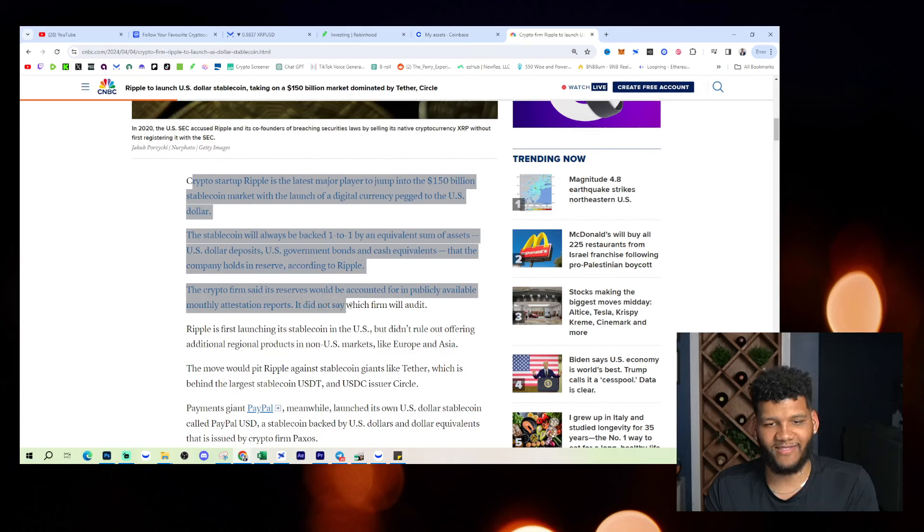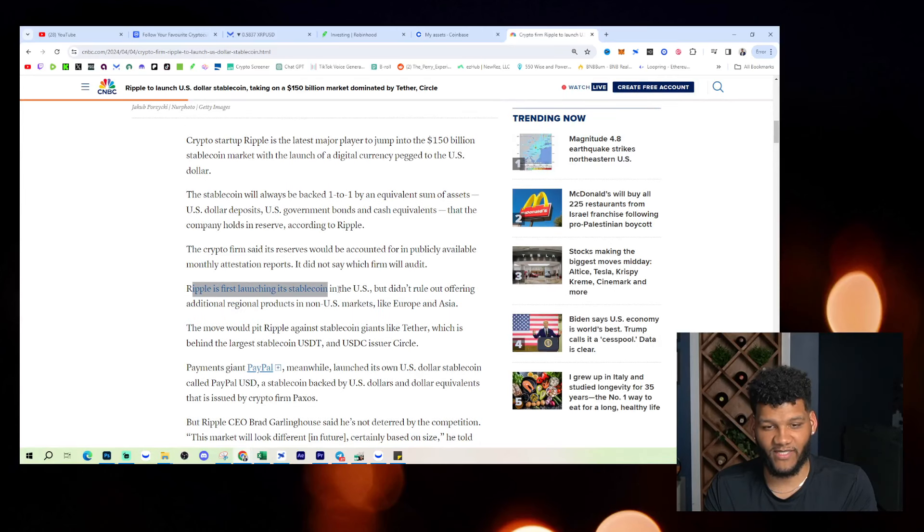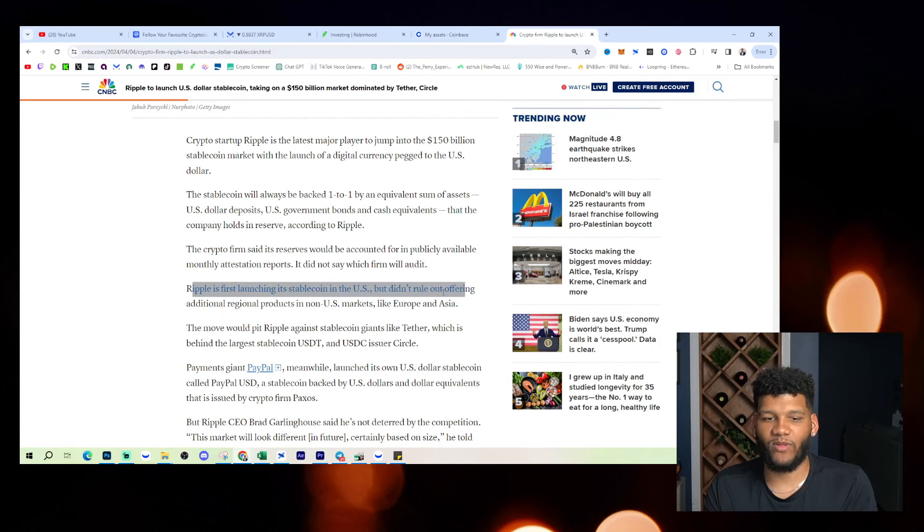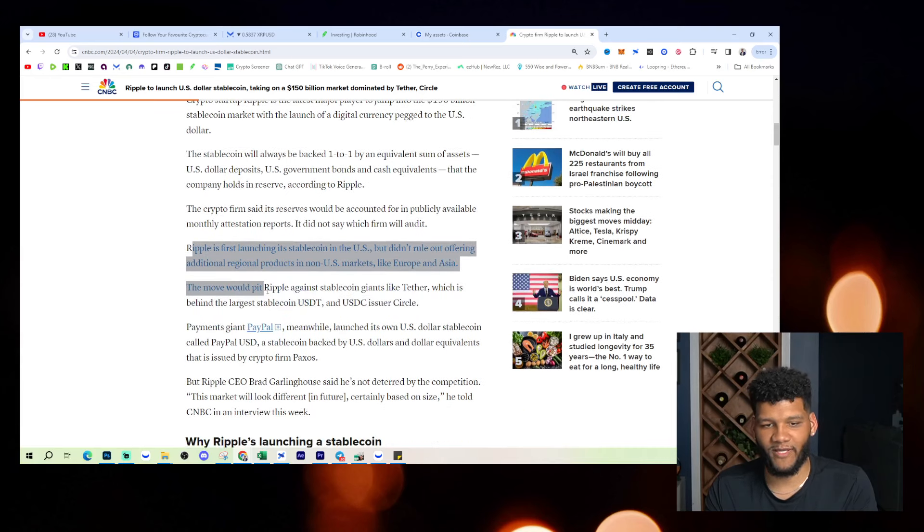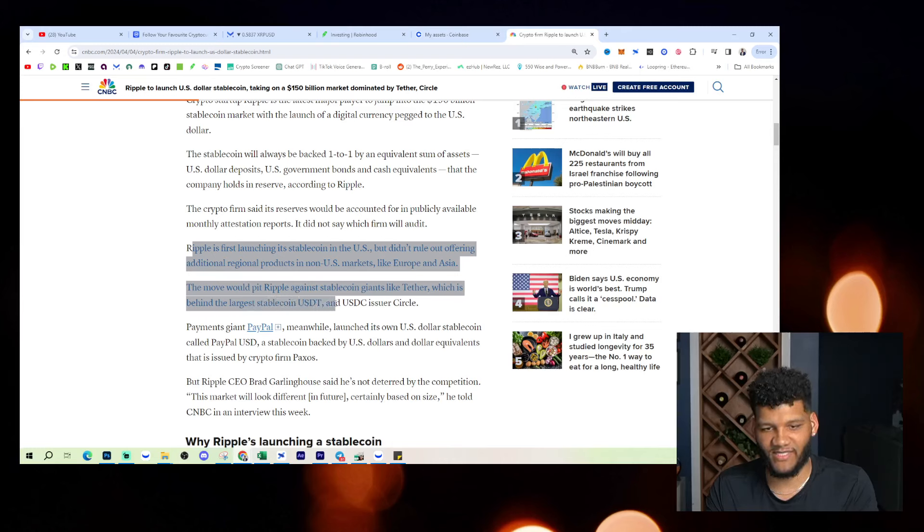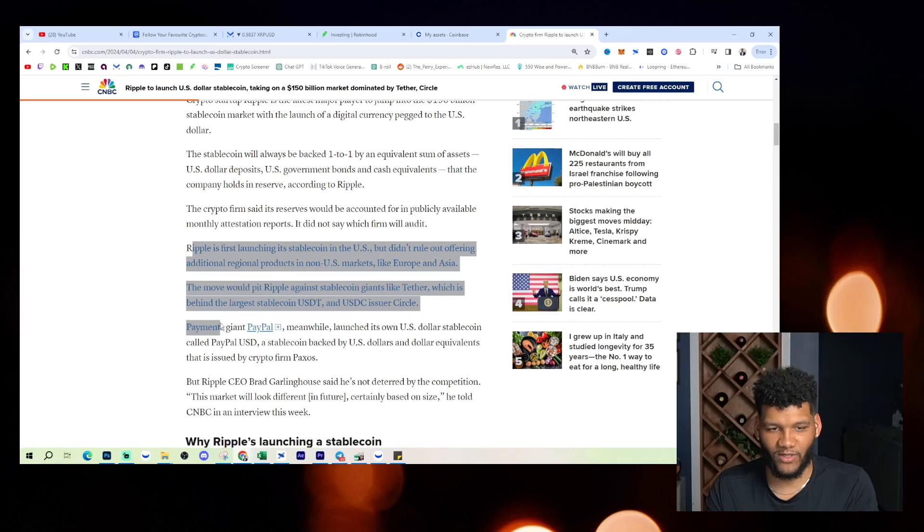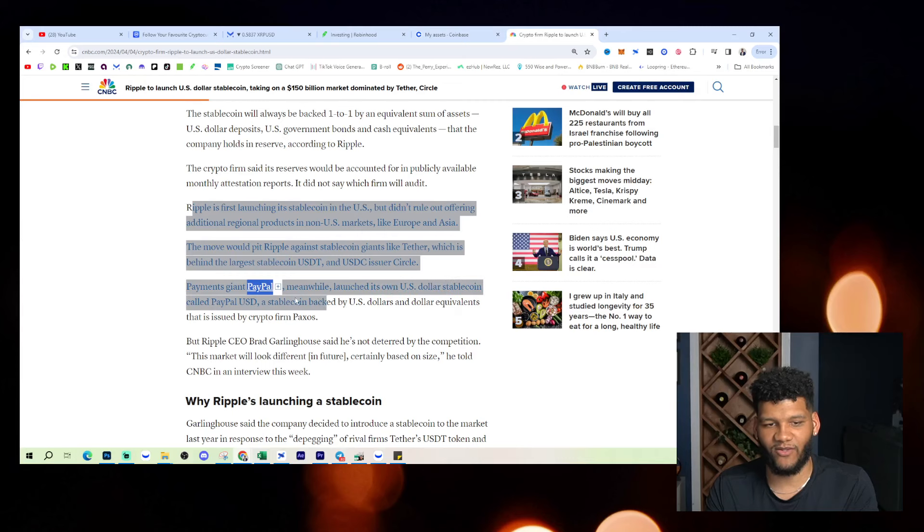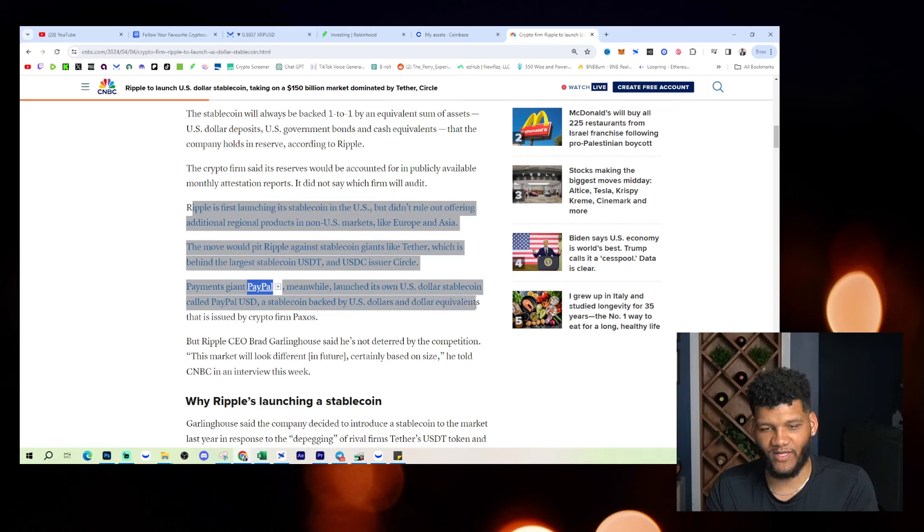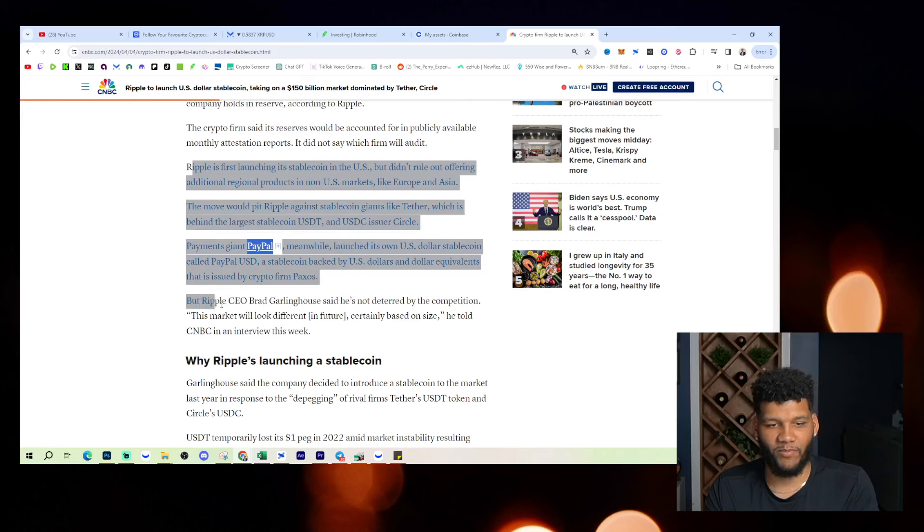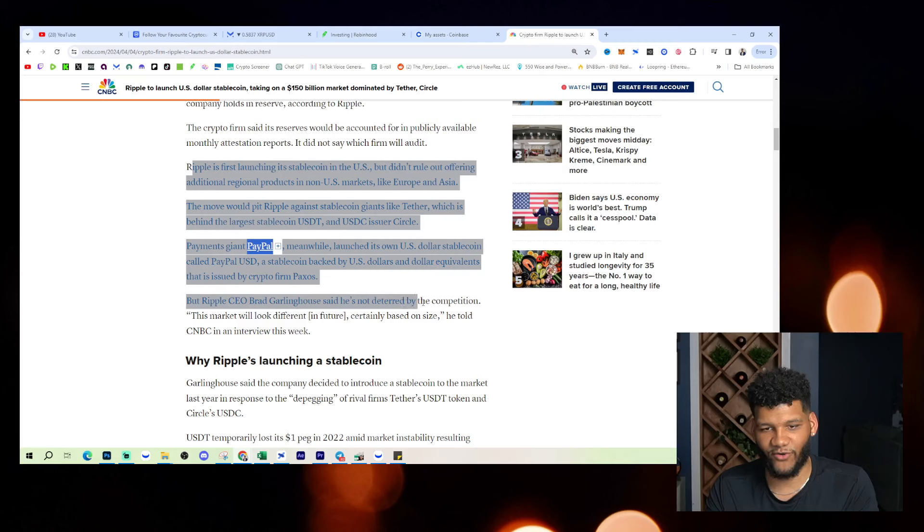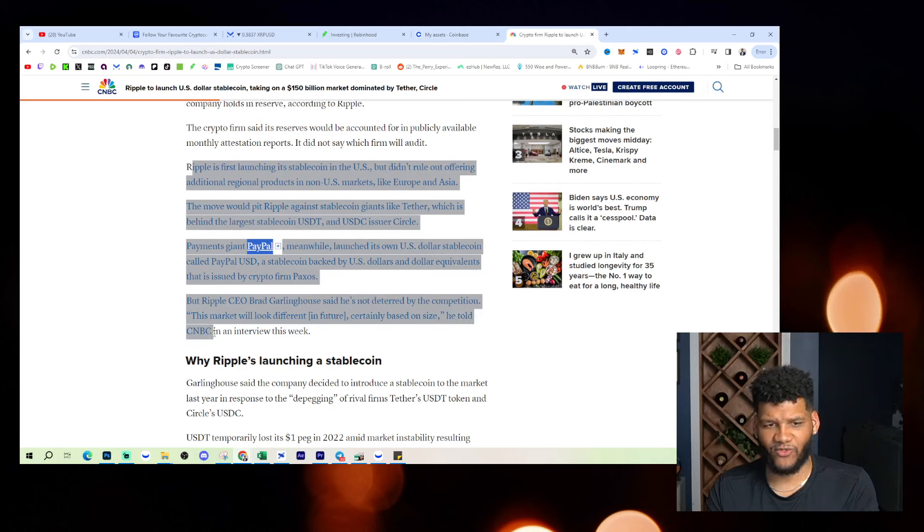It did not say which firm will audit. Ripple is first launching its stablecoin in the US, but didn't rule out offering additional regional products in non-US markets like Europe and Asia. The move would pit Ripple against stablecoin giants like Tether, which is behind the largest stablecoin USDT, and USDC issuer Circle. Payments giant PayPal, meanwhile, is launching its own US dollar stablecoin called PayPal USD, a stablecoin backed by US dollars and dollar equivalents that is issued by crypto firm Paxos. But Ripple CEO Brad Garlinghouse said he's not deterred by the competition. This market will look different in future, certainly based on size, he told CNBC in an interview this week.